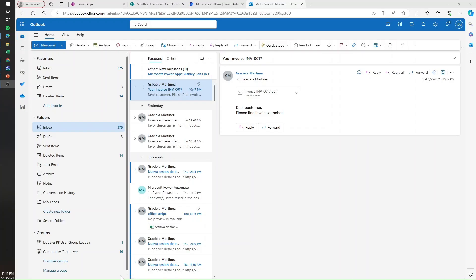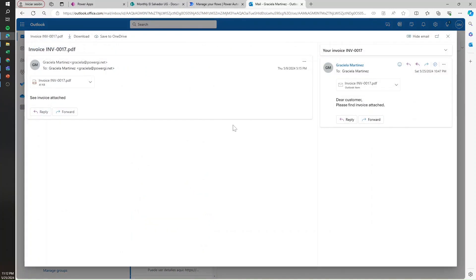What we mean by nested attachments is, for example, this email that we receive, and inside this email there's another email attached — not the actual file. So when we open this second email is when we find the actual file that we're interested in.